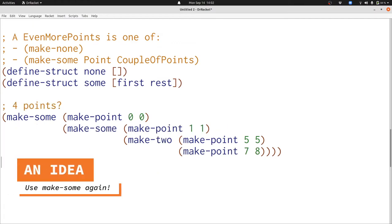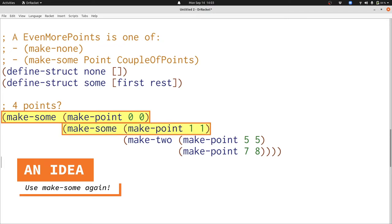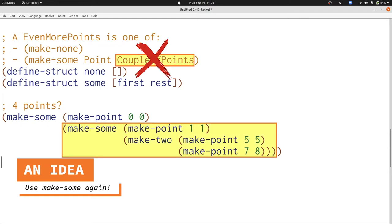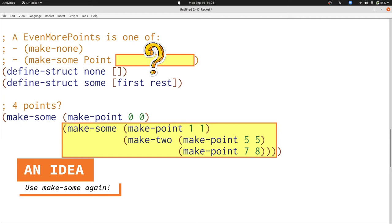Here's an idea for four points. This data structure has four points in it: at 0,0, 1,1, 5,5, and 7,8. All I did was use make-sum another time — I said that make-sum adds the point 0,0 onto something that we already created with make-sum. But what data definition does this fit? Make-sum isn't part of a couple of points, so we need something that includes make-sum inside the data definition. We're going to have to have a reference to that data definition inside even more points. And what data definition includes make-sum? It's even more points itself — so we're going to have to have a data definition for even more points that references back to even more points itself.